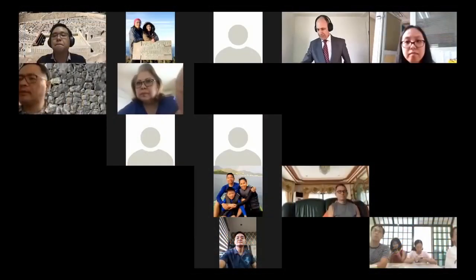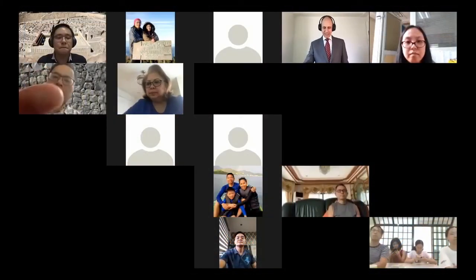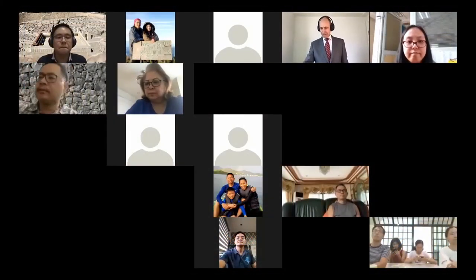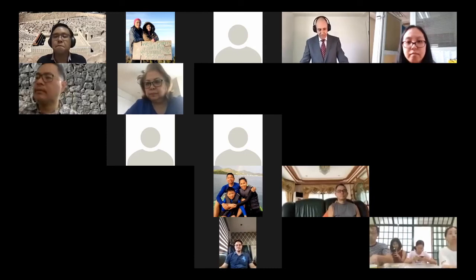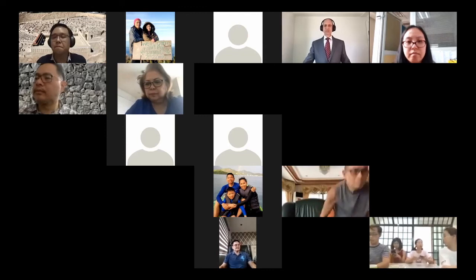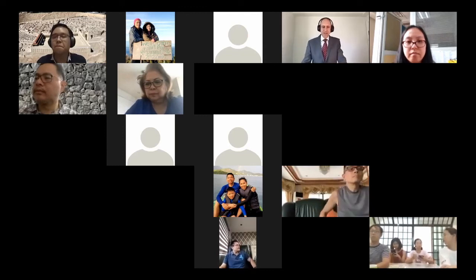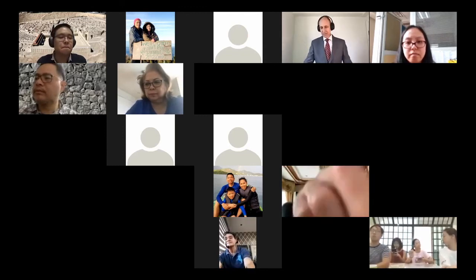Greetings. Thank you for joining this class. As Pastor Terrence has said, we're going to be talking about angels. The topic of angelology includes not just the holy angels, but it includes Satan and the demons.